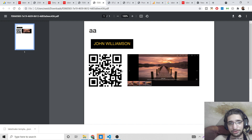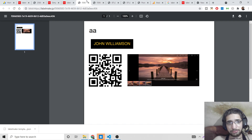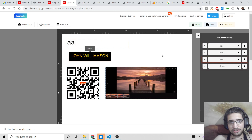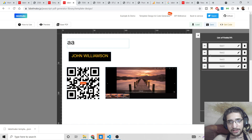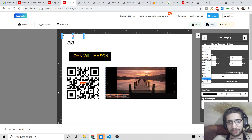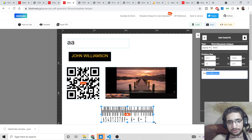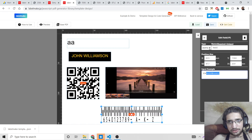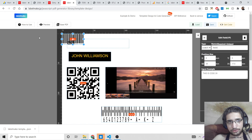Without writing any code at all, you can design your own brand-new PDF documents right inside the editor. You can add various field types — text, images, QR codes, and also what appears to be a barcode field. Let me explore all the available examples — you can add barcode fields as well.